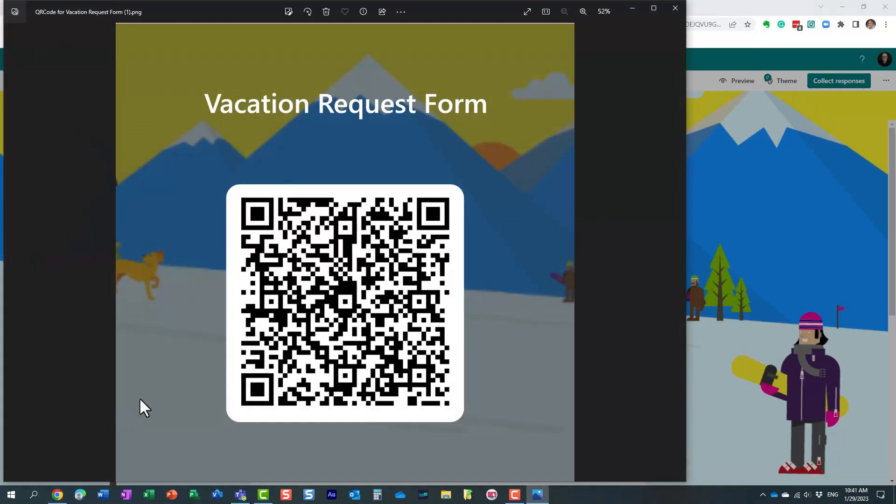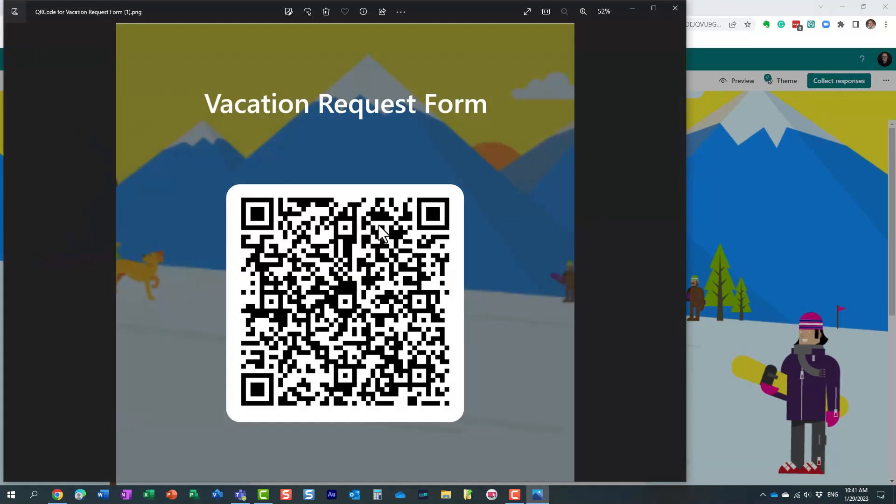And from this point on, you can just take this image and maybe embed it on your website or maybe in some printed brochures, and essentially that image will be available for the users to scan.